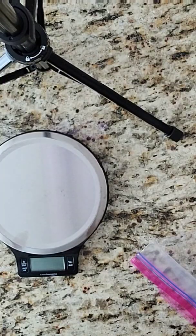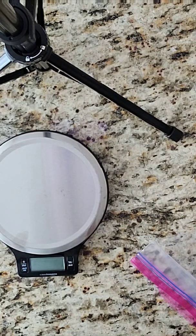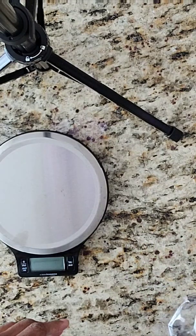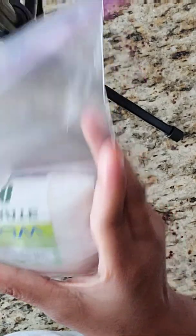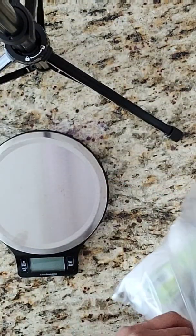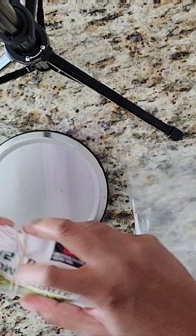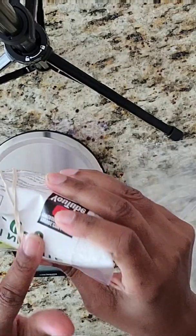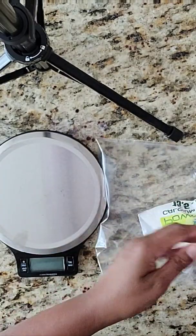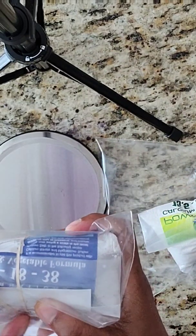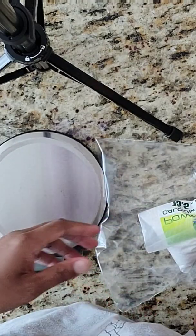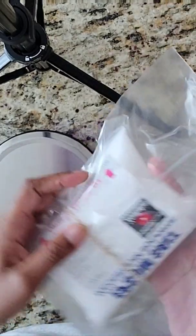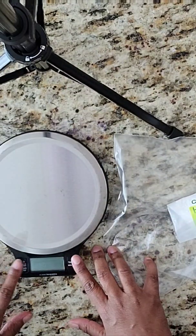I promised y'all that I would show you how I mix up my Master Blend solution. This is the Calcium Nitrate 15.5-0-0, this is the Master Blend solution 4-18-38, and this is Epsom salt. The measurements that I'm going to give you are in grams.